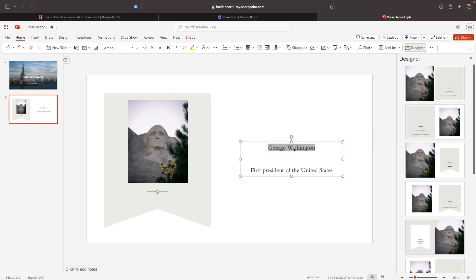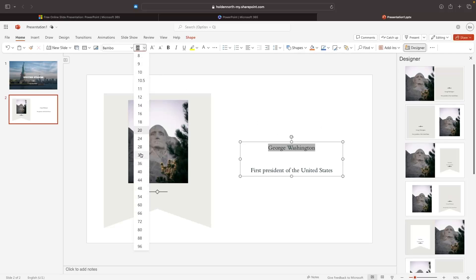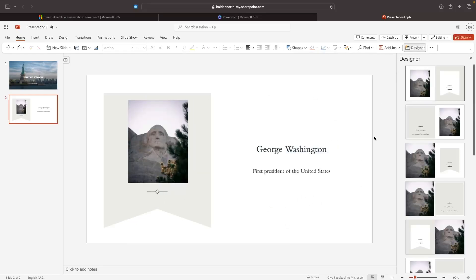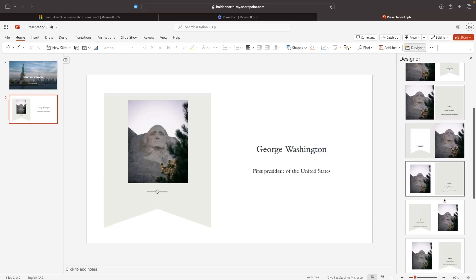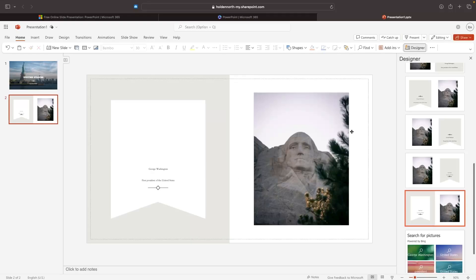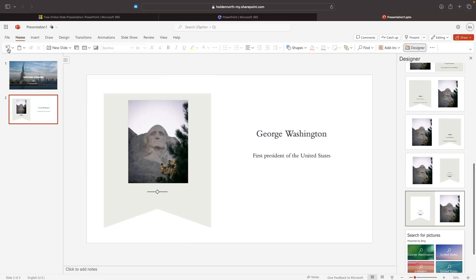I want to make the 'George Washington' text a little bit bigger, so I'll highlight it specifically and set the text size to 32. At this stage we can either leave this as is, or go into the Designer on the right-hand side to see if there are other formats we'd prefer. Selecting a designer option will keep the text the same but reformat the layout. If you make a mistake or want to go back at any time, click the Undo button in the top left corner to undo the changes.